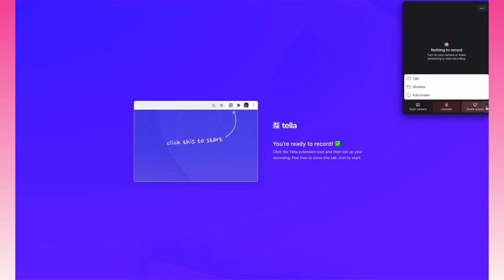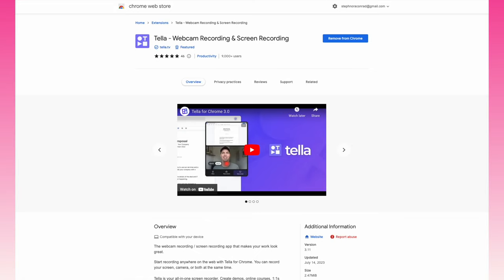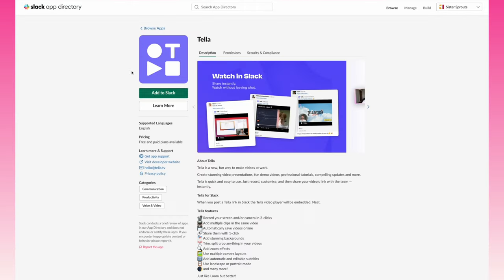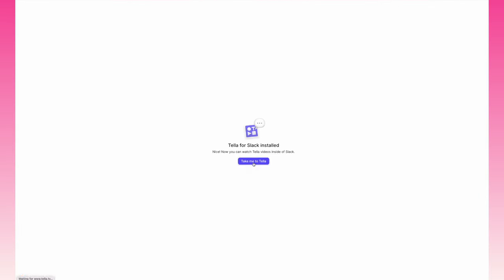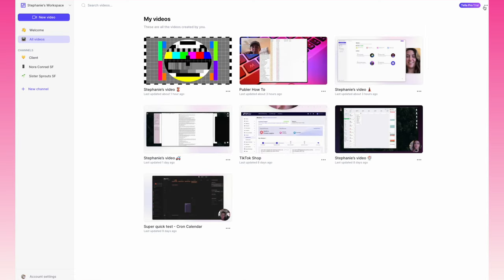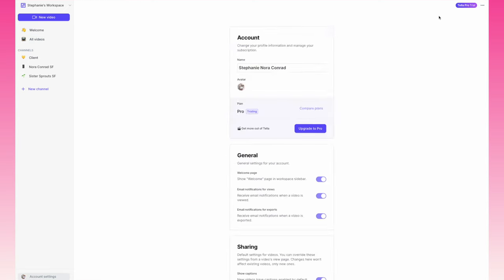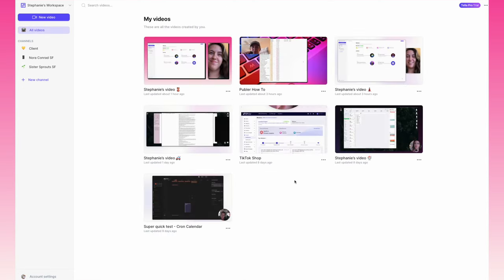Editing video with Tella takes minutes. You can trim, split, delete unnecessary parts of your recording, and all of it ensures that your final video is polished and concise. Plus, you can also apply changes to individual clips or clips at once just for some consistency or to make editing that much faster.